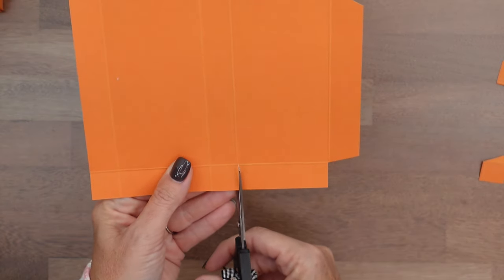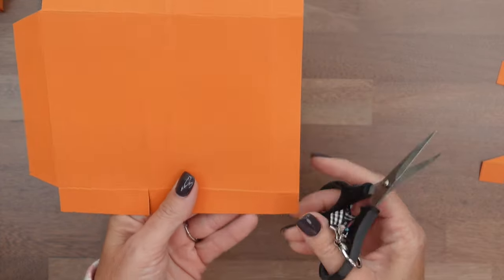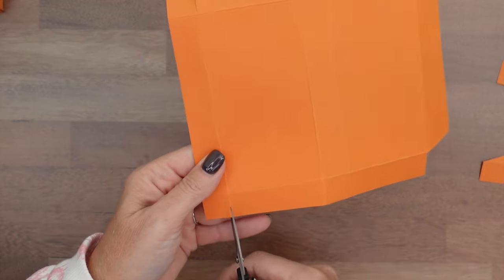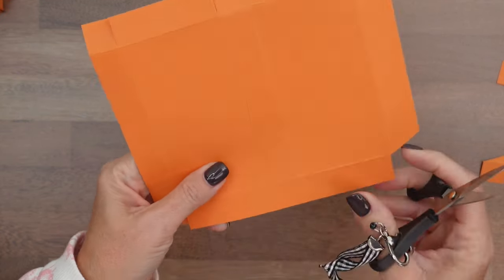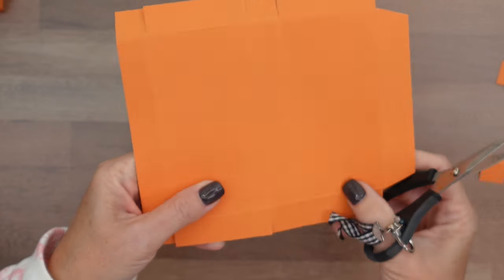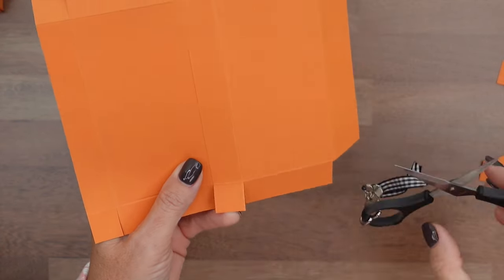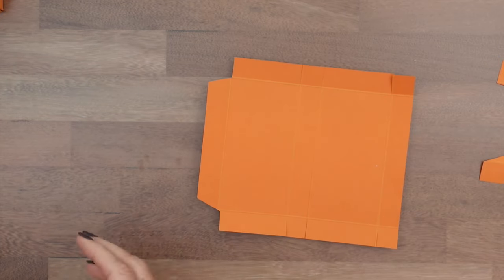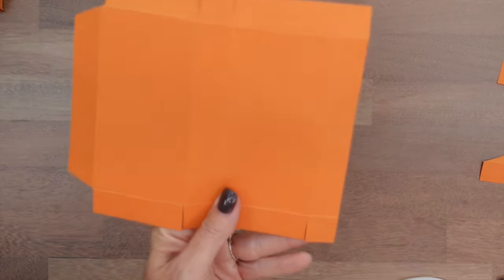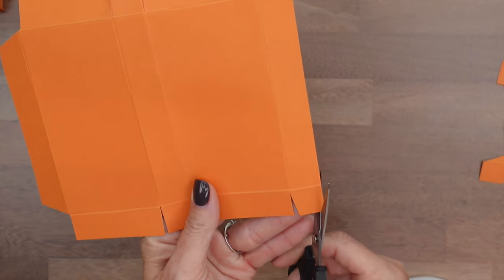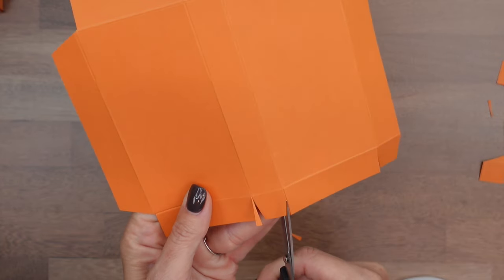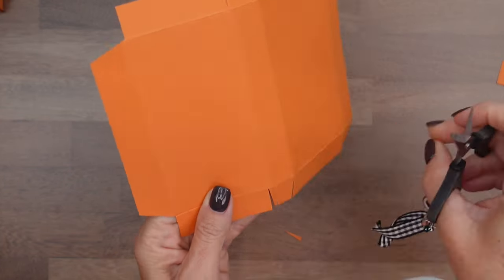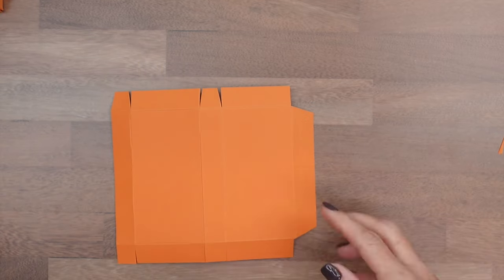And then, you just want to snip those lines, the rest of them. Try to get right in the middle of that score line. One thing you can do is cut the corners off of your tabs. You don't have to do this, but it'll help it be a little more square, if you're like me.